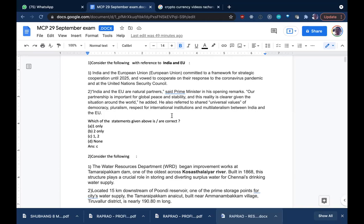England and some other countries together are called the European Union. It's a group of countries in Europe that have come together. Each country is small in size, and when people are moving from one country to another for business or job purposes, they had different currencies and different rules and regulations. It was very difficult for trade and commerce to carry on, so they formed the European Union.